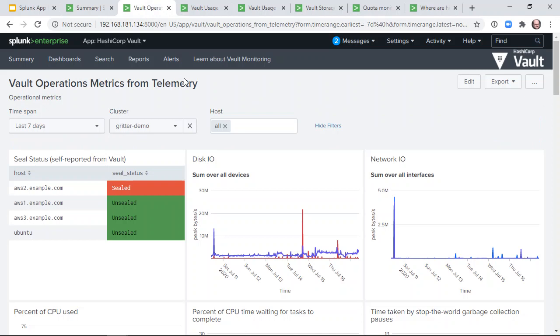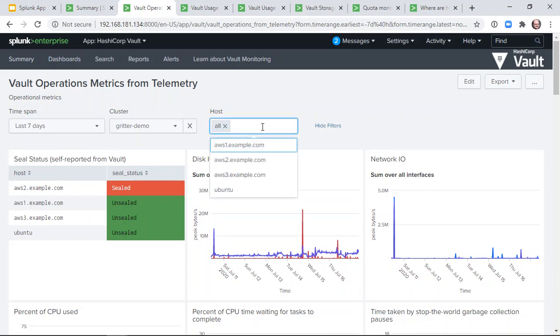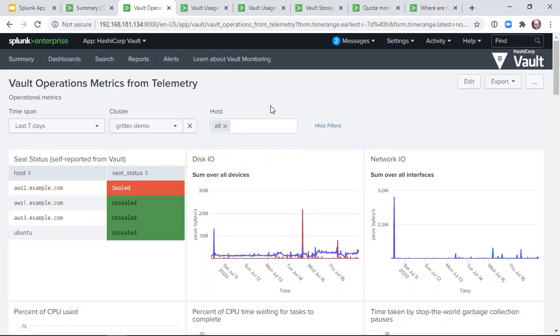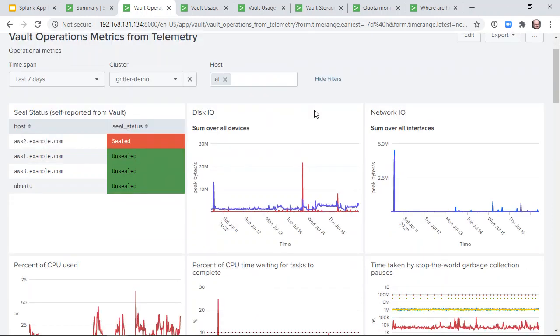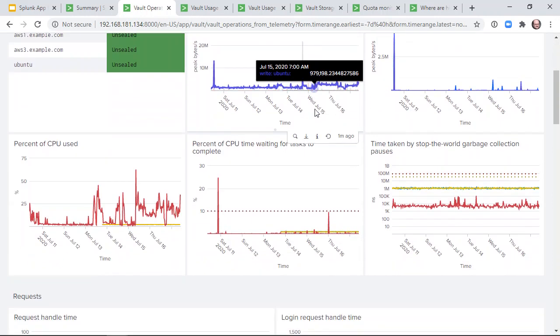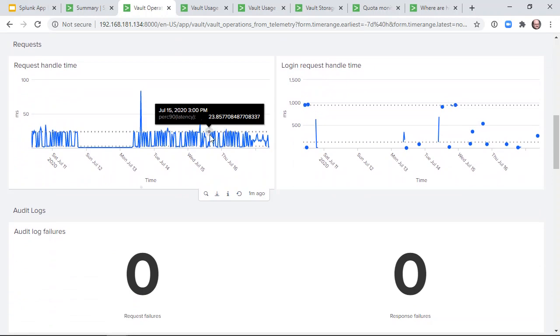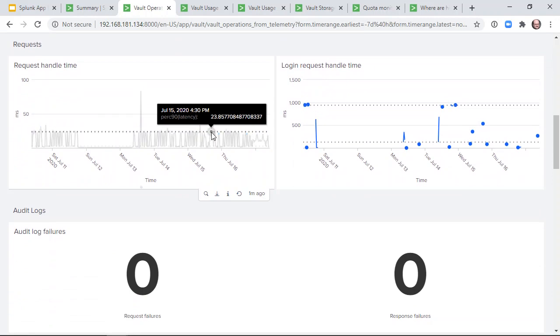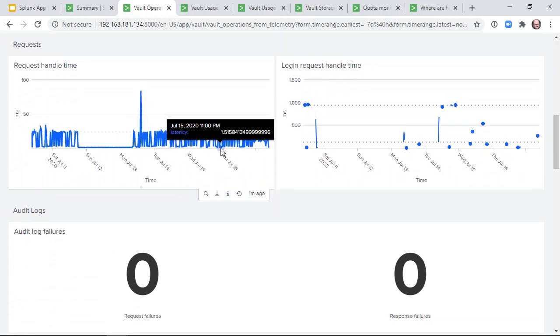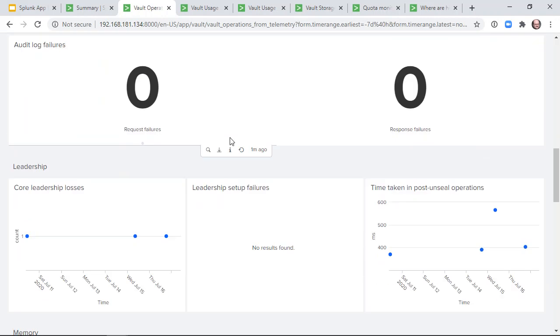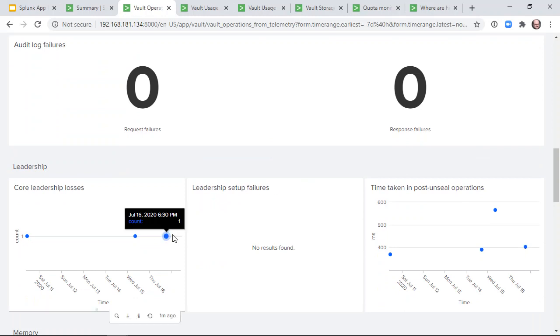Our operations dashboard focuses more closely on Vault cluster health and performance. Operators can see metrics from all hosts or filter to a particular set of hosts. We show request handling time, operational failures such as times when the cluster leadership changed,